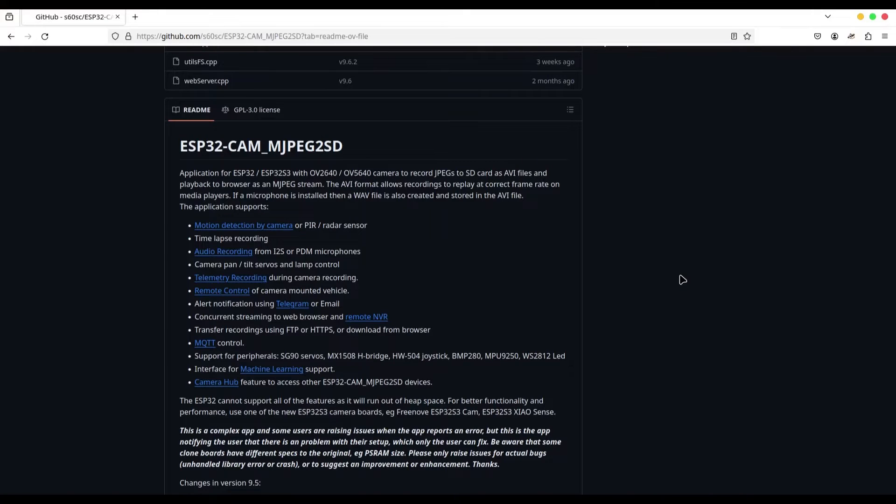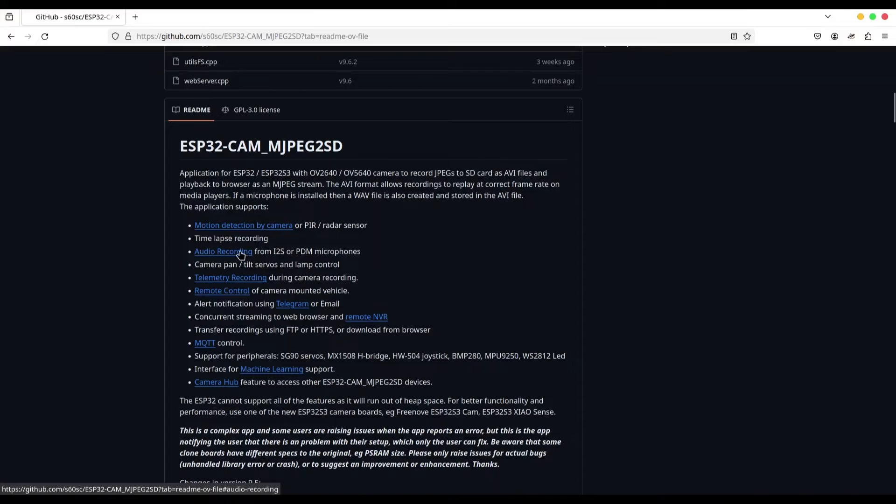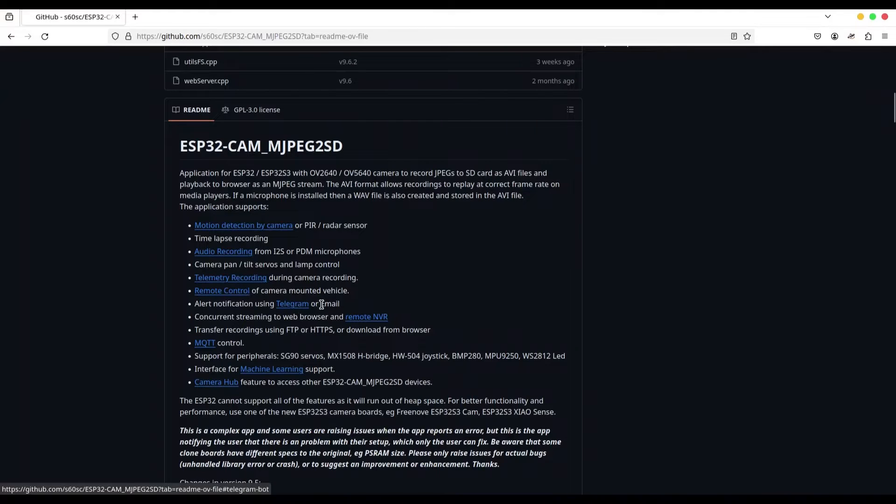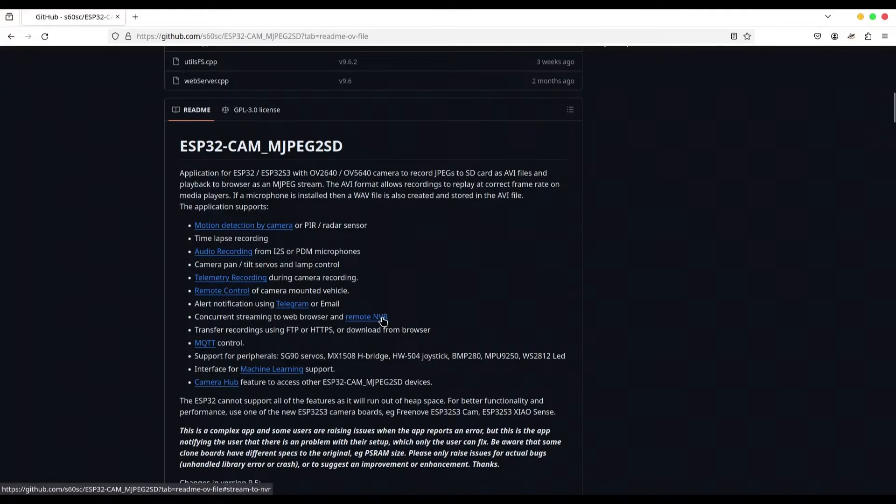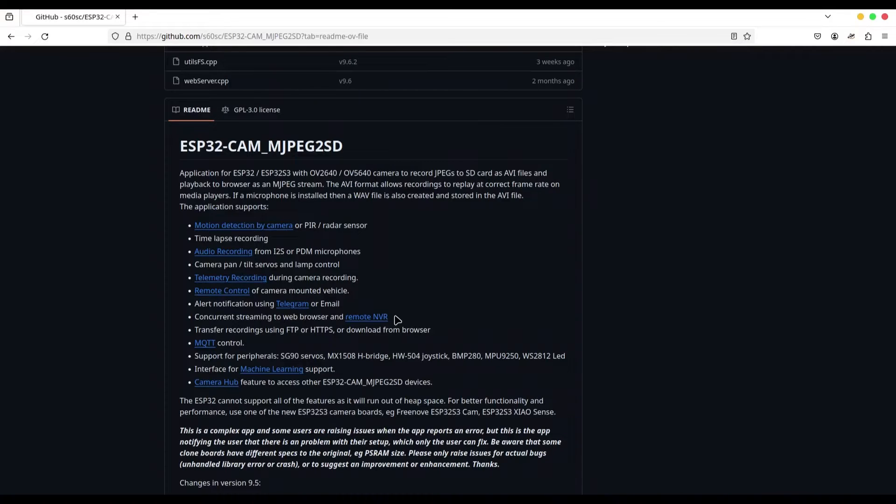Well, according to what it says, this camera board supports a lot of additional features. We can attach a motion detector sensor to it. We could attach a microphone. We also have telemetry recording, remote control. And we can also use it with telegram or email. Remote NVR is also available. And if you don't know NVR, it's actually system for multiple cameras. These are usually very serious surveillance systems.